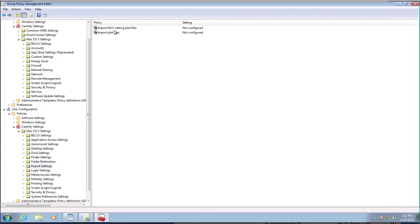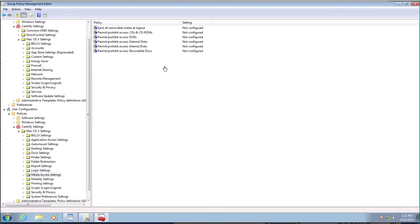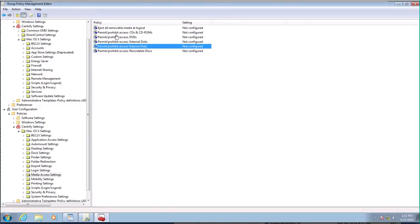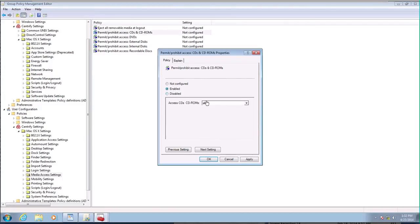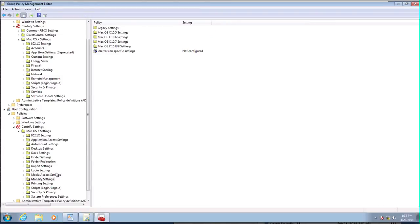Let's see. Notice that we can import our MCX and PLIS files. That's the old way of doing things. Media access. So we said that access to internal disks is going to be password only. So actually, you know what? CDs and DVDs. So we're going to require authentication for that. Pretending that this is a LAN. Mobility settings. We'll do some mobile stuff, but later.